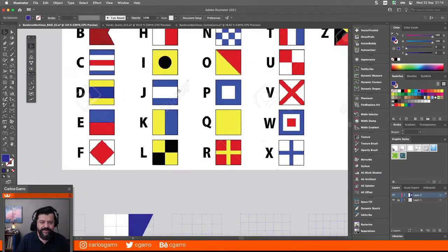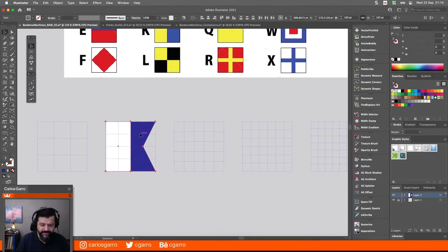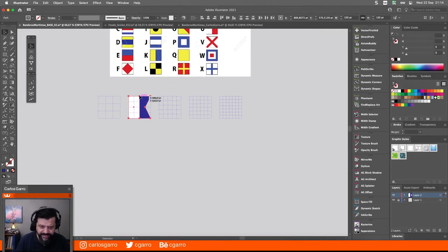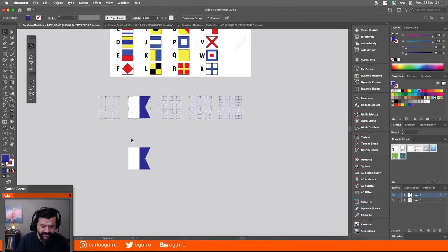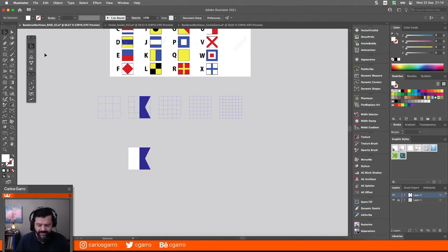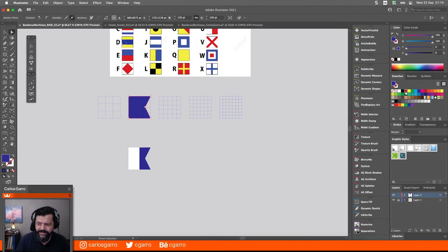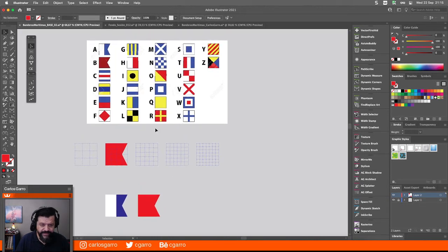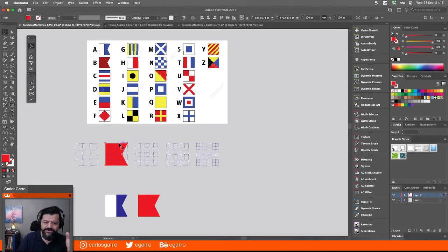La B, vean, es exactamente lo mismo. Lo que hice yo en el archivo que ustedes descargaron fue que cada una la fui agrupando. O sea, iba construyendo, agrupando, y luego la salvaba. La B es muy fácil: nada más uno extiende esto aquí, le cambia el color, ya tengo la B. Y así sucesivamente. El resto son básicamente rectangulitos, cuadraditos. No tiene nada mágico.